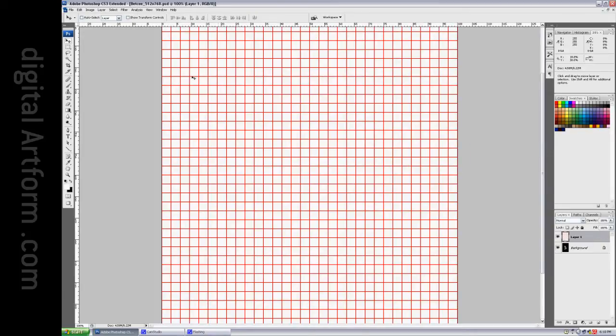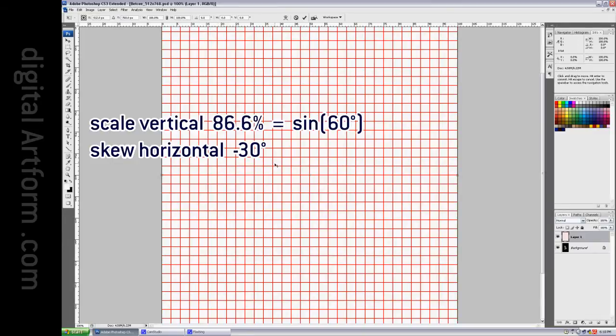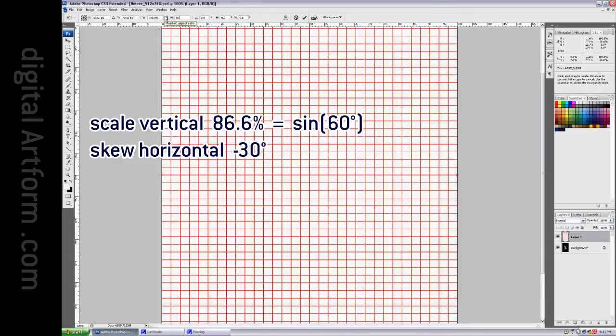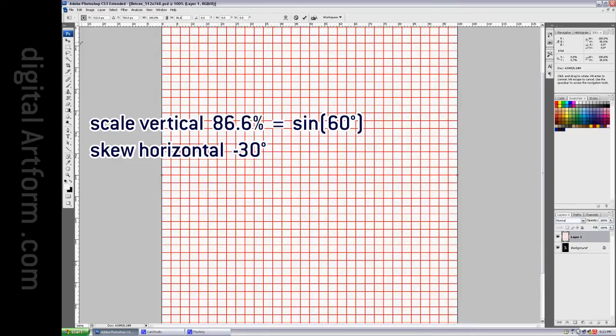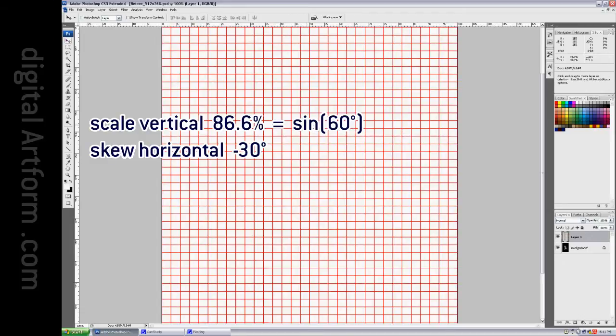Now I'm going to say Ctrl-T, and I'm going to scale the height by 86.6%. Why? Because 0.866 is the sine of 60 degrees, and that's going to help us make these equilateral triangles.